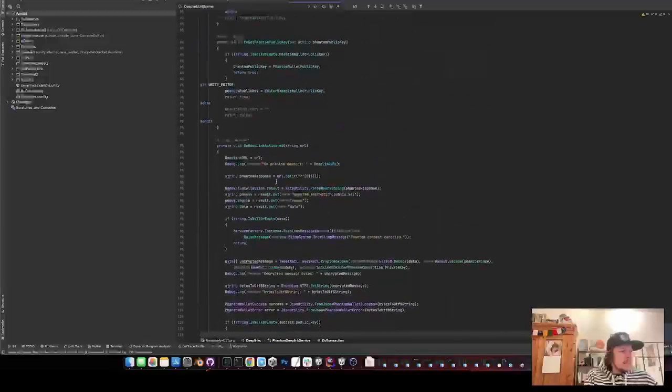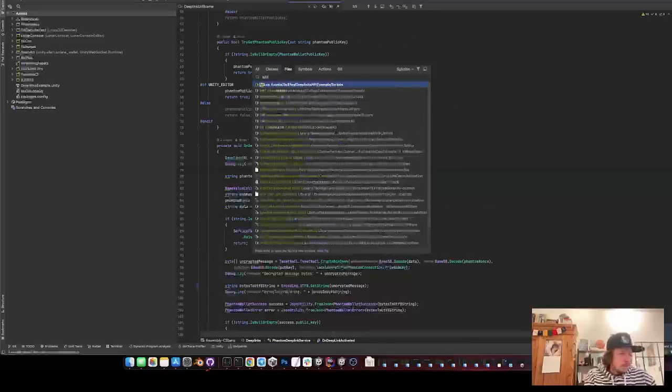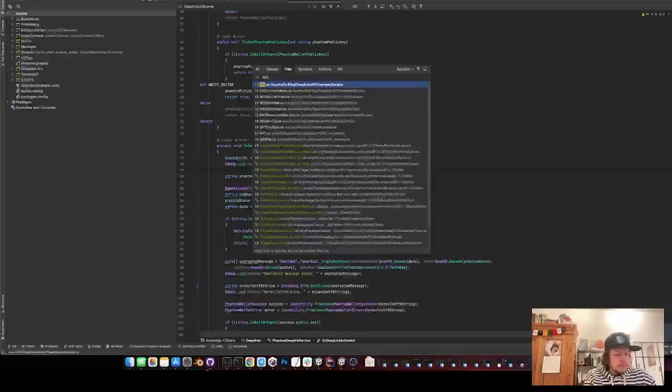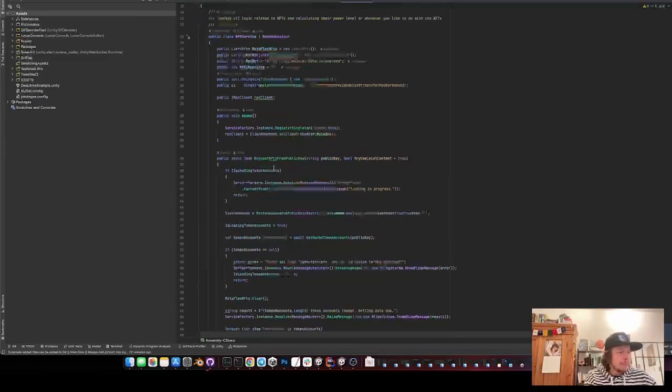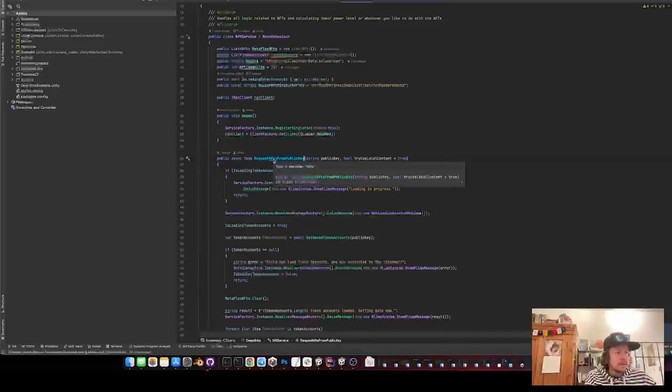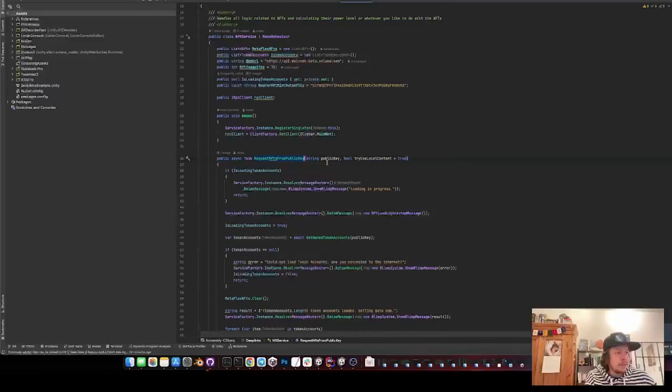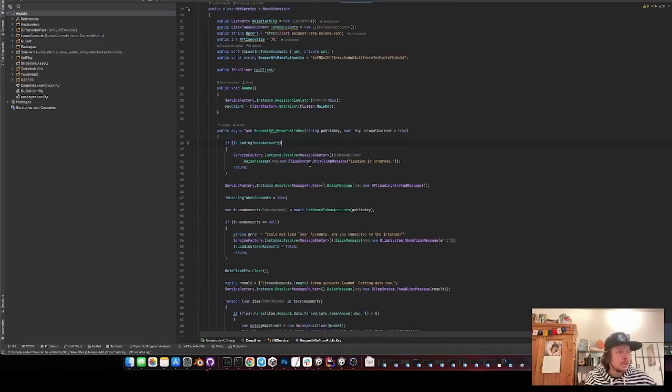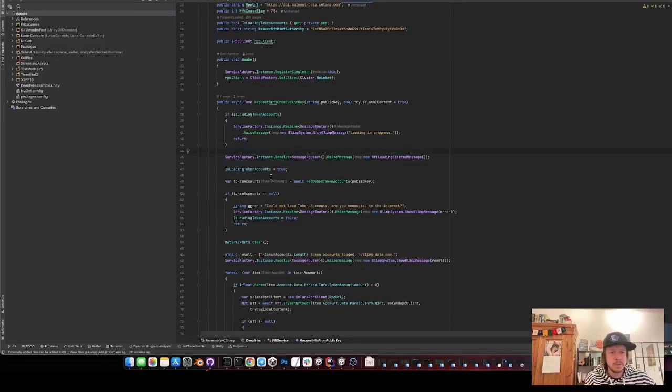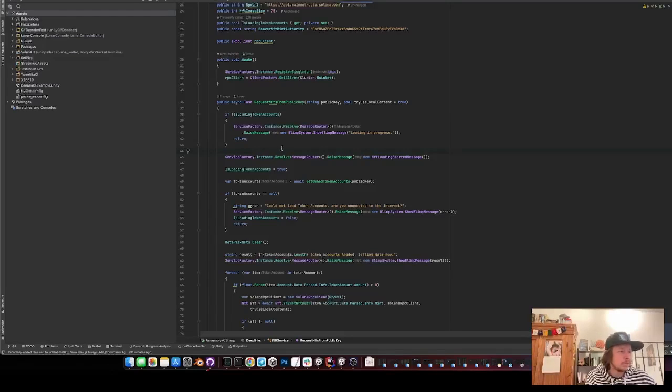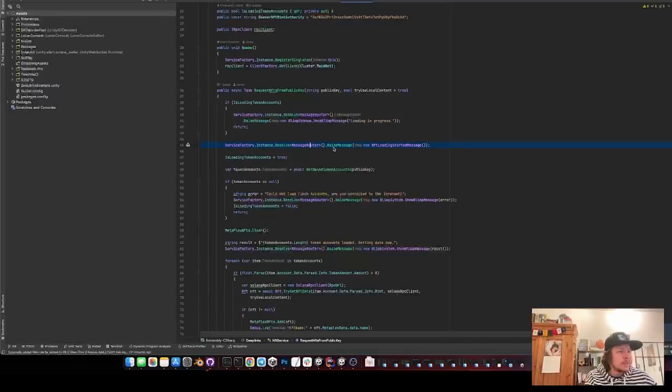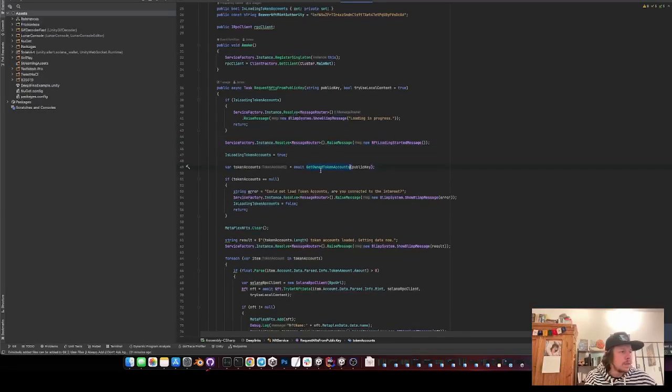Then the next thing that you may be interested in is the NFT service. The NFT service requests the NFTs from public key that I just put in the public key that I got from Phantom. And it also has a try local content which all the data is also saved locally in a persistent data pass using just saving it there as a PNG. Yeah I sent some messages here so that the UI can react on it.